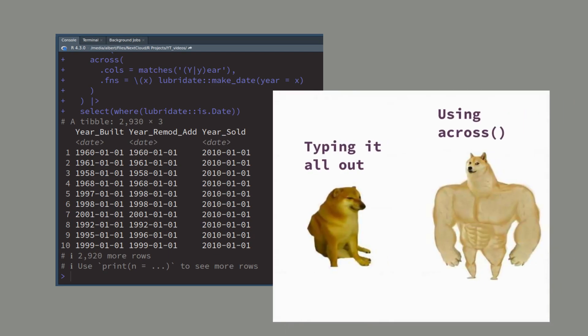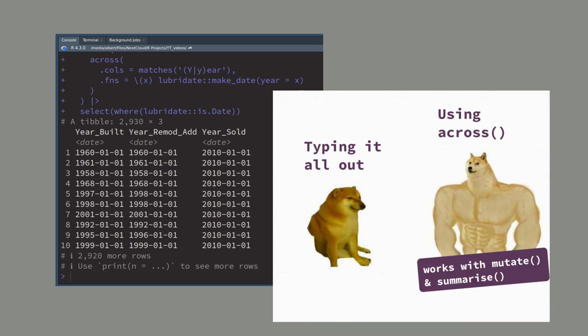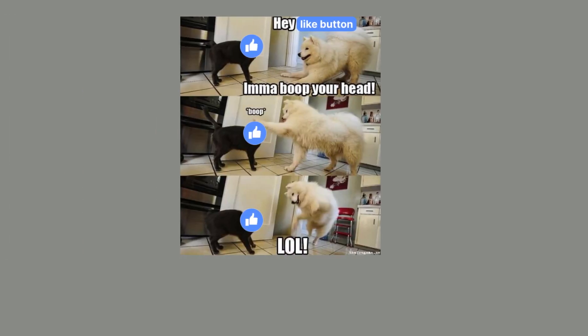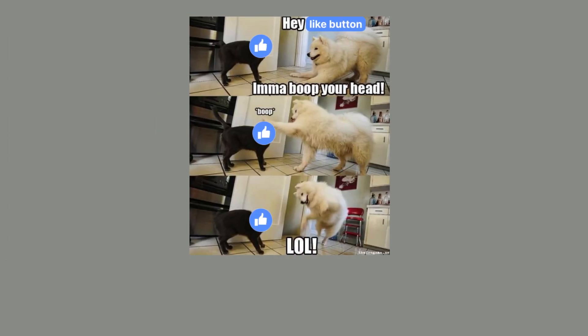So this is yet another example of how you can combine either mutate or summarize with across and tidy select helpers to get a lot of work done with much less typing than if you had typed out all the function calls.